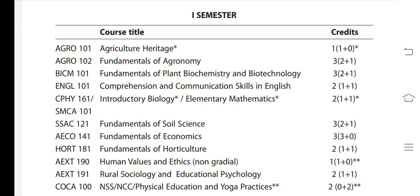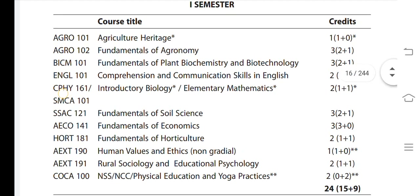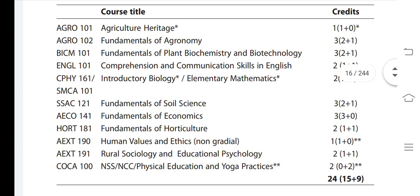The second major subject is Introduction to Biology, which is for MPC students. MPC students have Elementary Mathematics as a subject. Also included are: Fundamentals of Soil Science — three credit, Fundamentals of Economics — three credit, Fundamentals of Horticulture — two credit, Human Values and Ethics — one credit, Rural Sociology and Education Psychology — two credit.